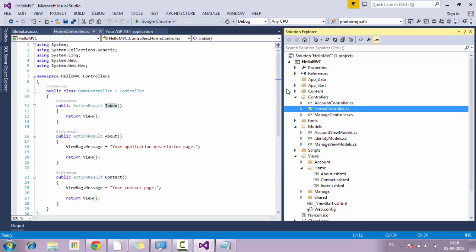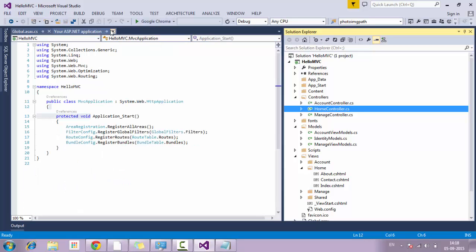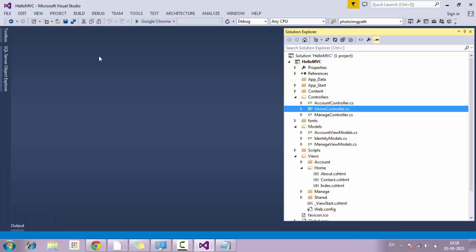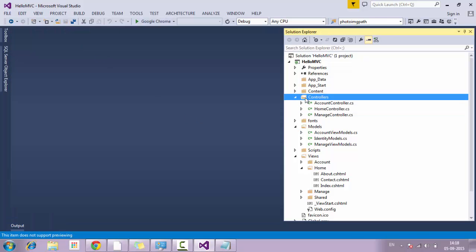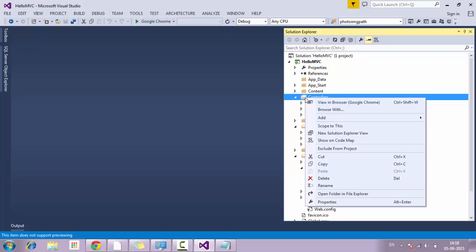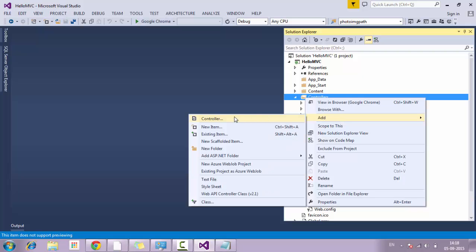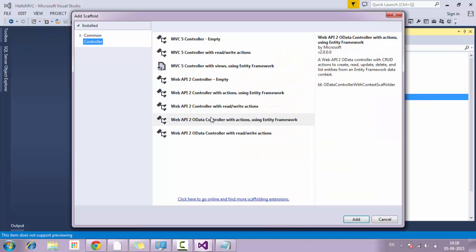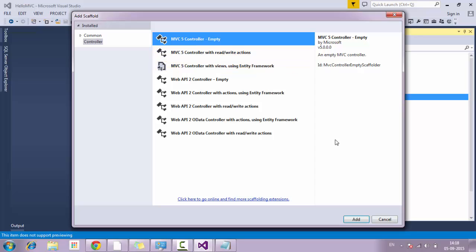Let us create one application from scratch and see whether we are on track. To create a controller, right-click on the Controllers directory, hover onto the Add button, and once you hover on Add you will see a list of files — click on Add Controller. This will ask what type of controller you want to build, so I am going to click on MVC 5 Controller Empty.